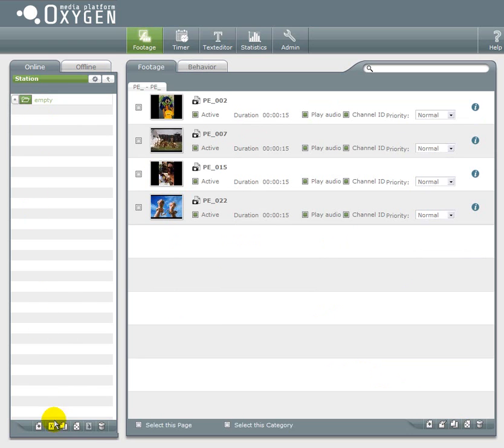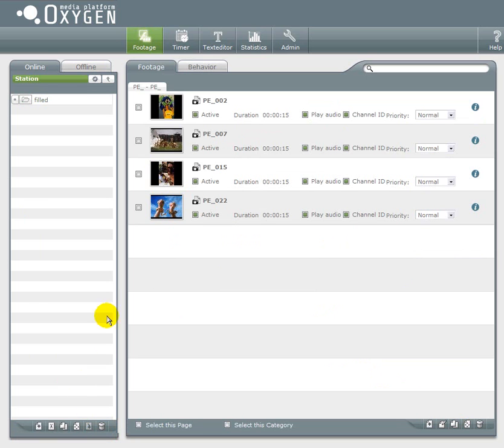Now that the category has some contents I'll have to rename it. I will call it filled.